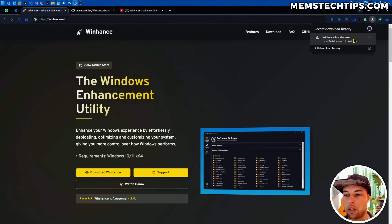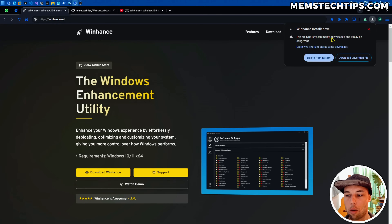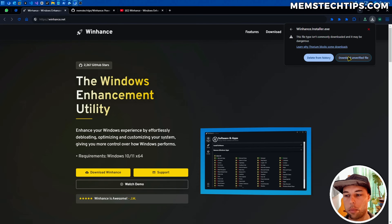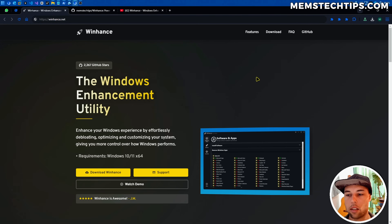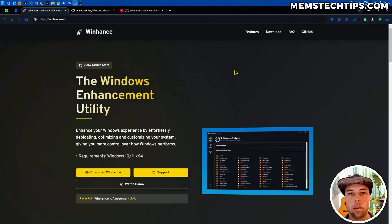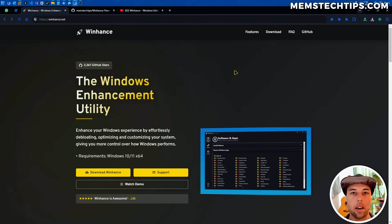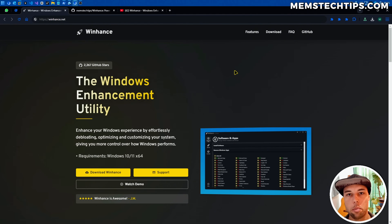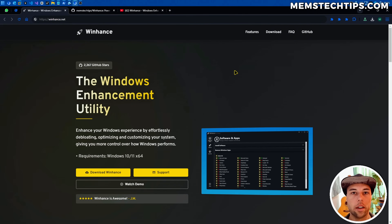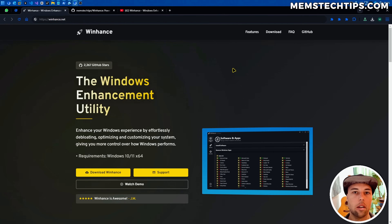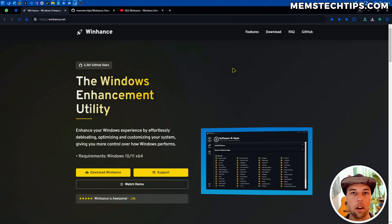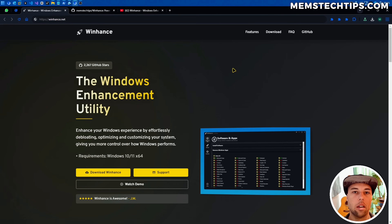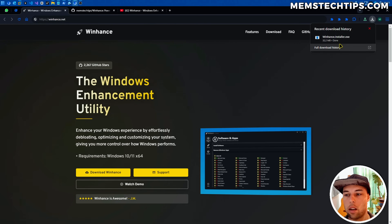Once you've downloaded it, just run the installer. Chrome may flag it as not a commonly downloaded file since it's a brand new file — but the application is going to be signed, so this should happen less and less in the future. The code is fully open source on GitHub, so anyone who understands code can go and review it to see if there's anything that shouldn't be there.